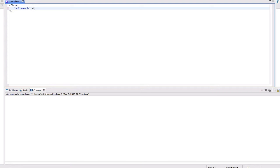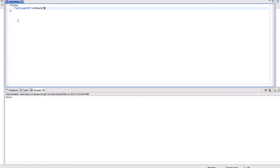I run the ispunct function on it and pass 3 to it. It will check the l, this character, the third one. When I run this code, I get false. It is not a punctuation.